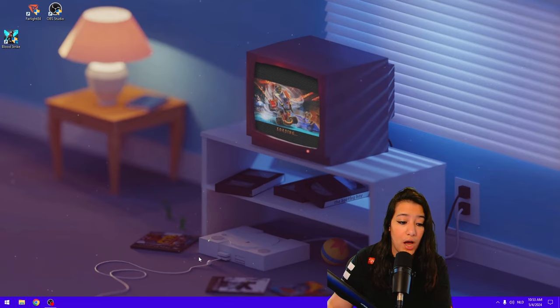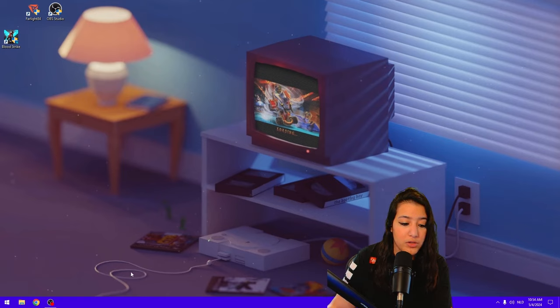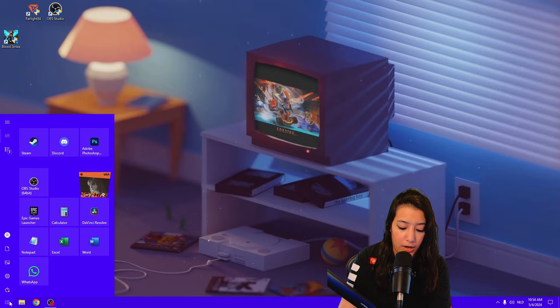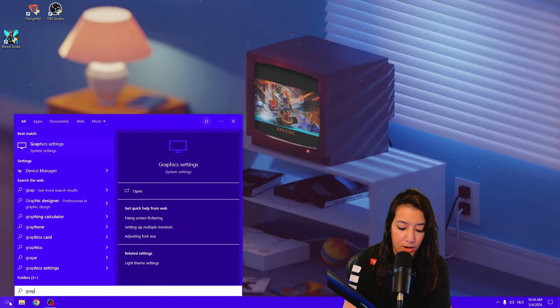So for the first setting, we are going to hop into the graphics settings of Windows. So I am going to click on the Windows bar and I'm going to type in Graphics Settings.